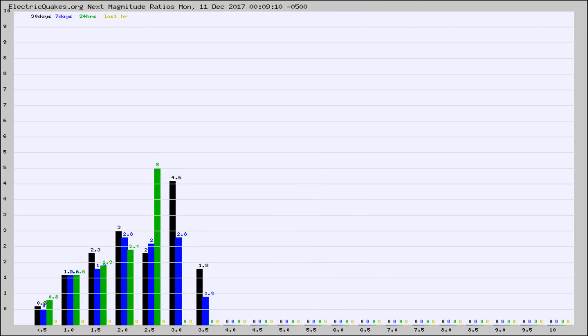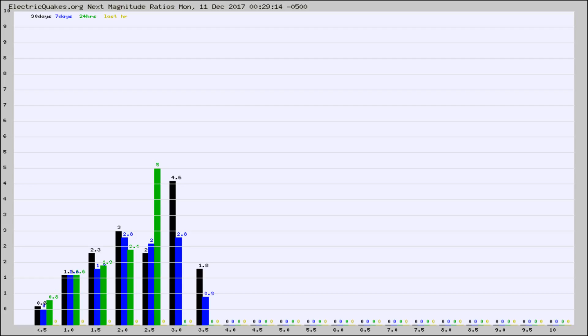And now you're seeing the same thing for just the subset area in California. Again, the black column is 30 days, blue is 7, green is 24 hours, and gold is in the last hour.